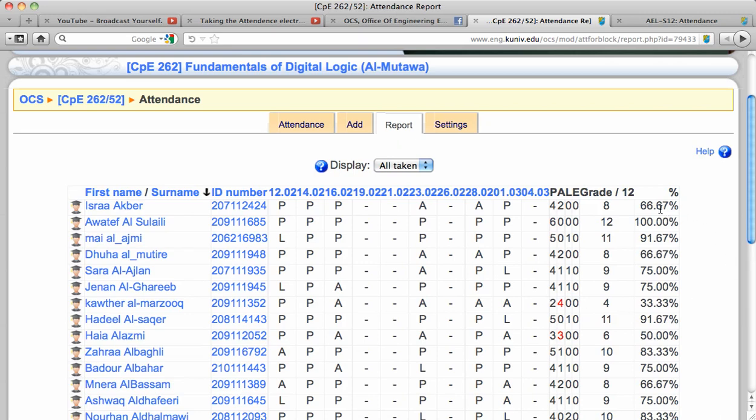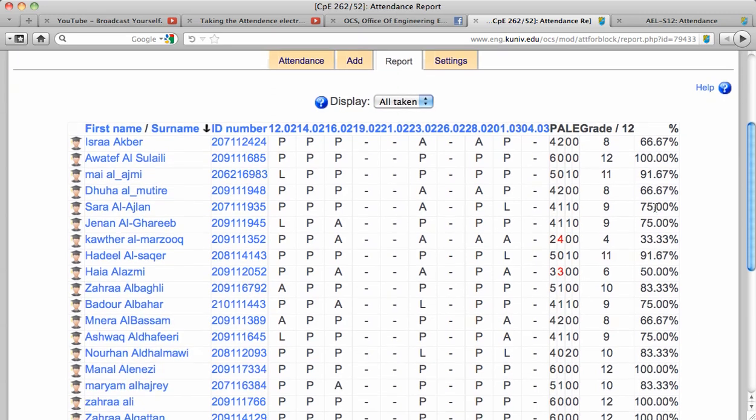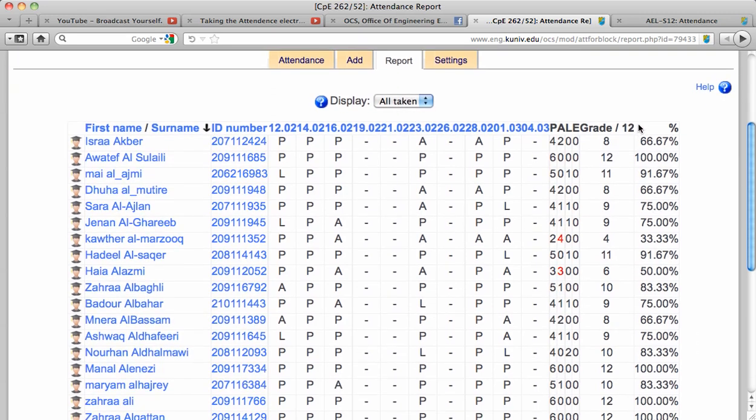It will also give me the percentage of attendance reflected by number of days he has been present.